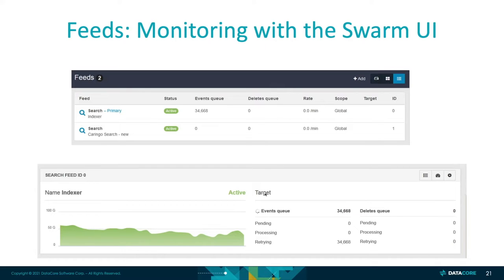What we're showing here is just the UI console — what it would look like if you were looking at this in our UI, and the statistics for an example feed would look like.